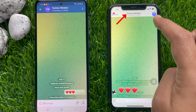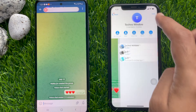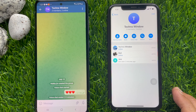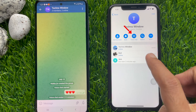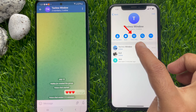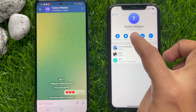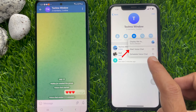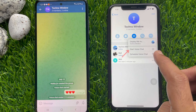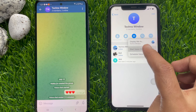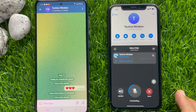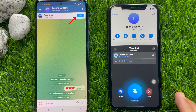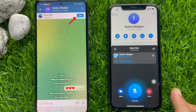Then tap on the name of the group, then tap voice call, and tap start voice chat. The voice chat has started and your members can join now.